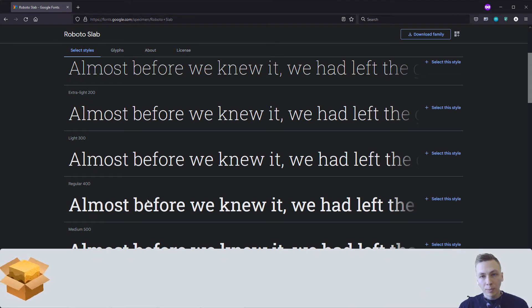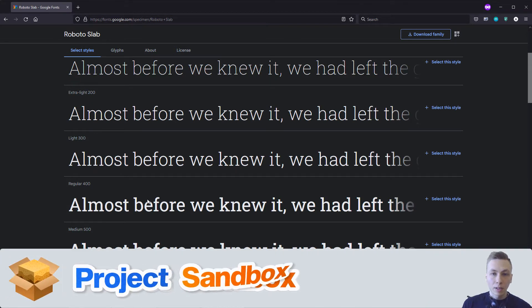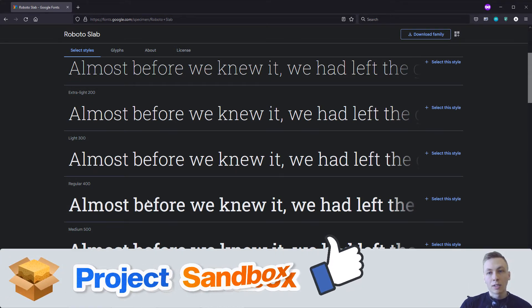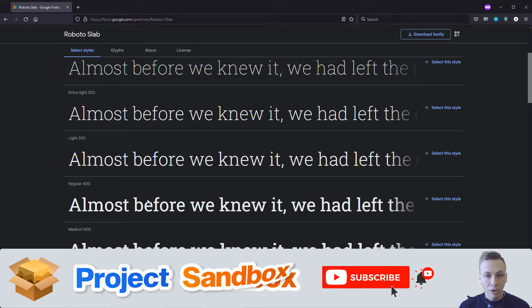Welcome to Project Sandbox, my name is Alyas. If you like this video please give it a thumbs up and subscribe to my channel.